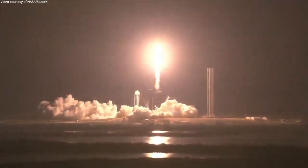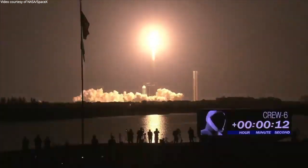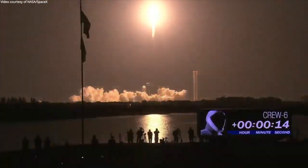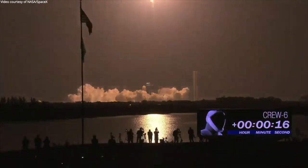Copy, one alpha. Vehicle is pitching downrange. Stage one propulsion nominal. Power and telemetry nominal. Stage one throttle down.